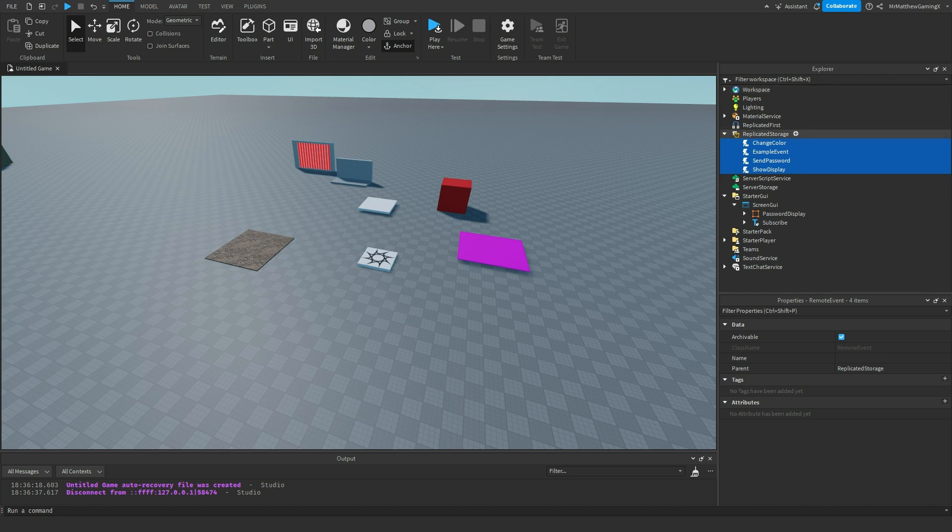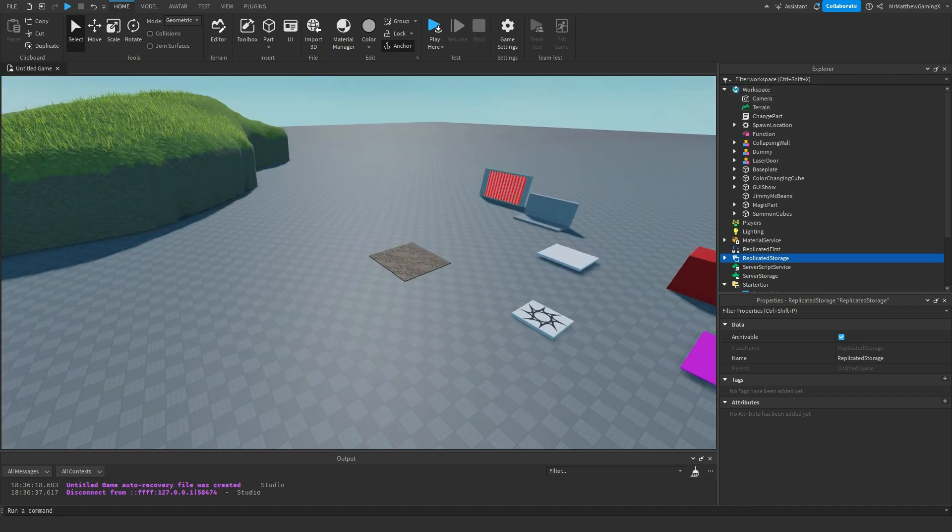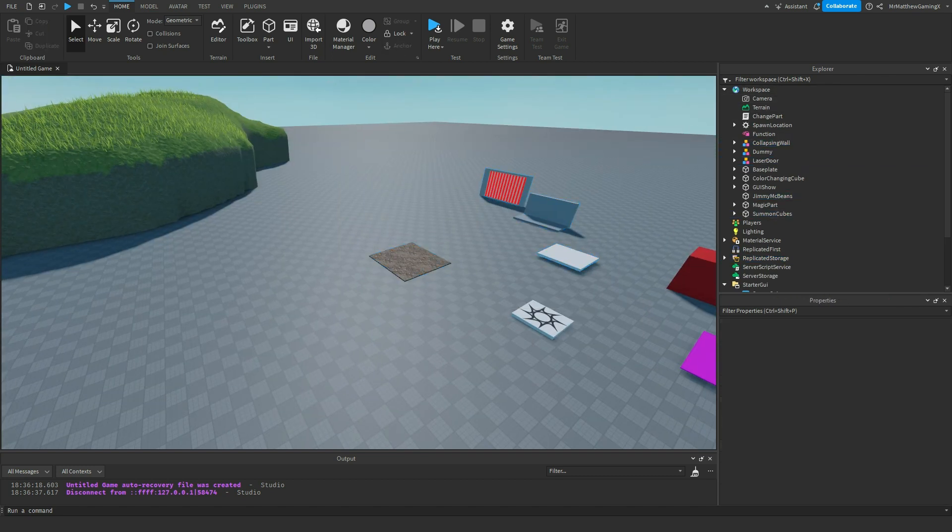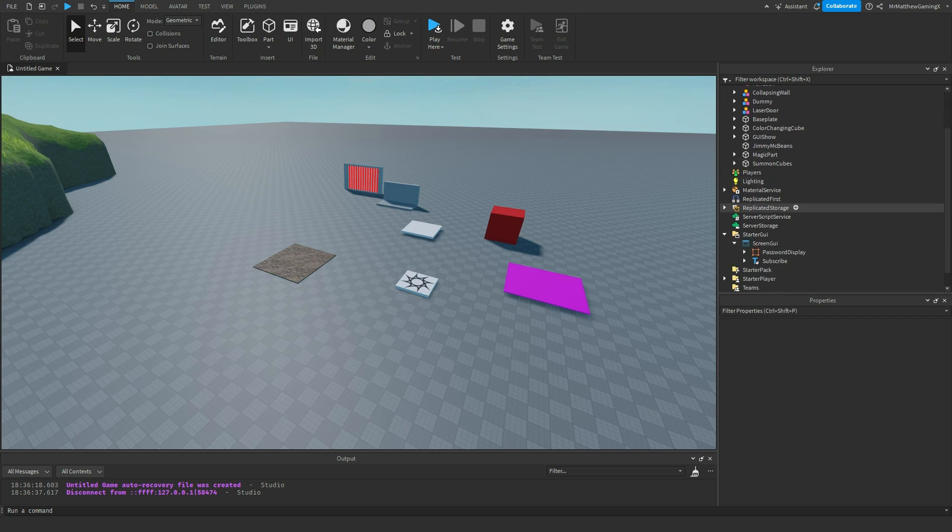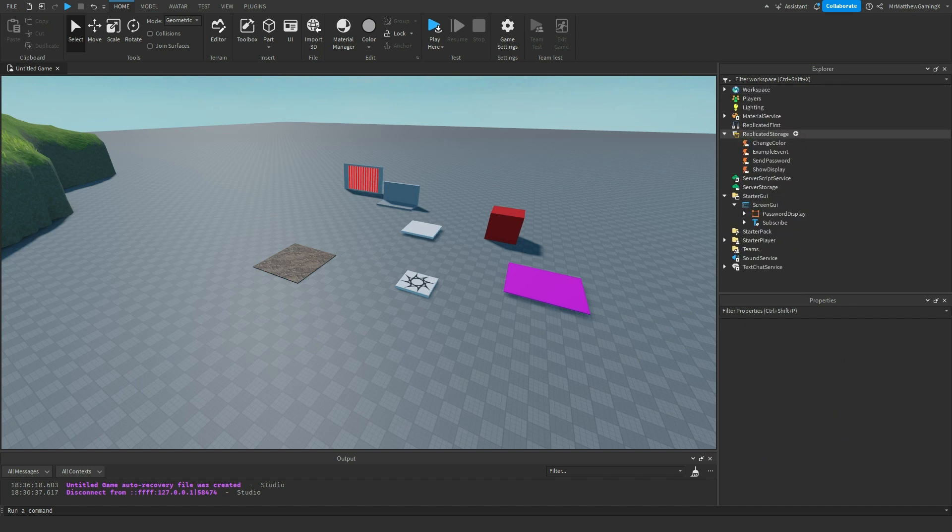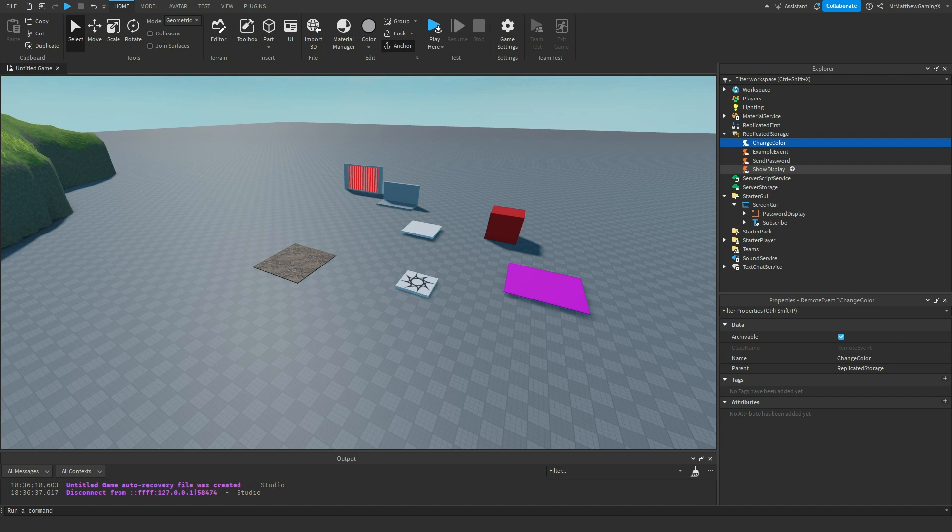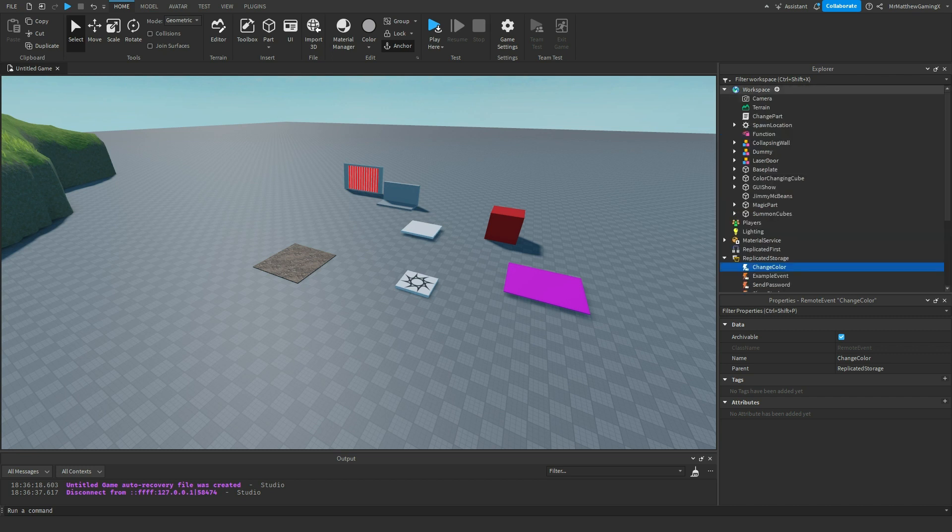But this is more just for organization purposes so that the workspace stays being just a thing where you have rendered objects like parts and models in it instead of having things like Boolean values and remote events and remote functions and all that. You can just put that in replicated storage so it's just storage instead of mixing it with everything else.